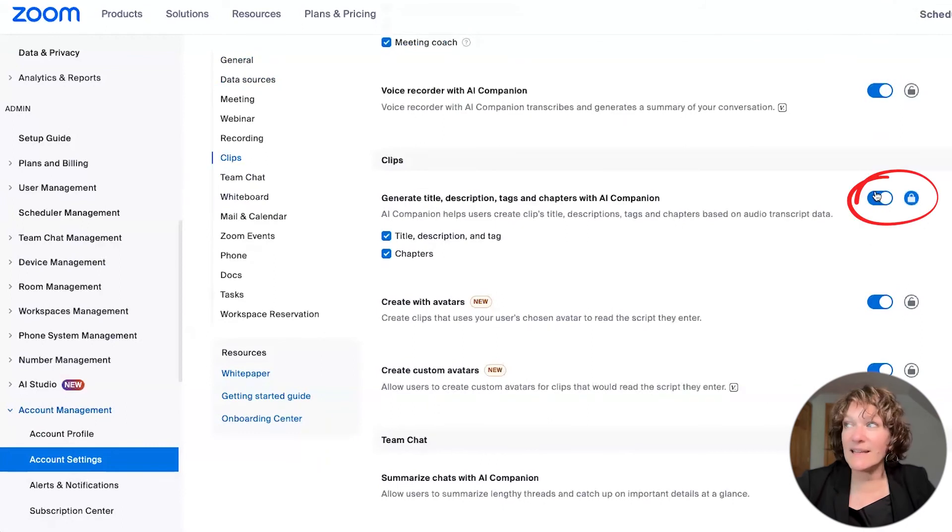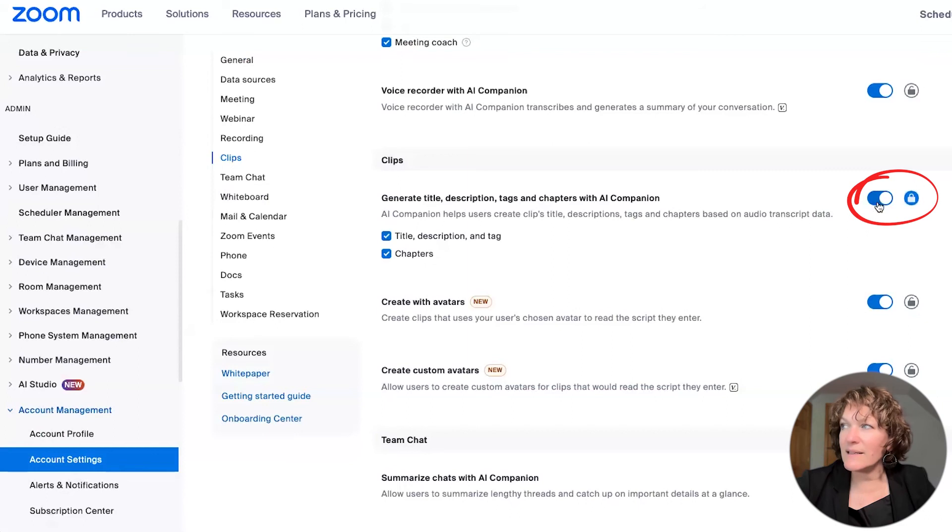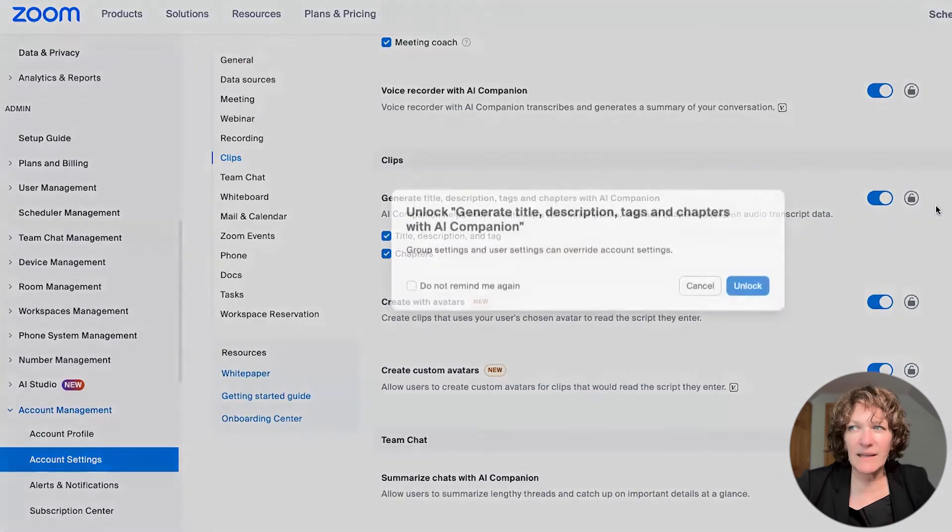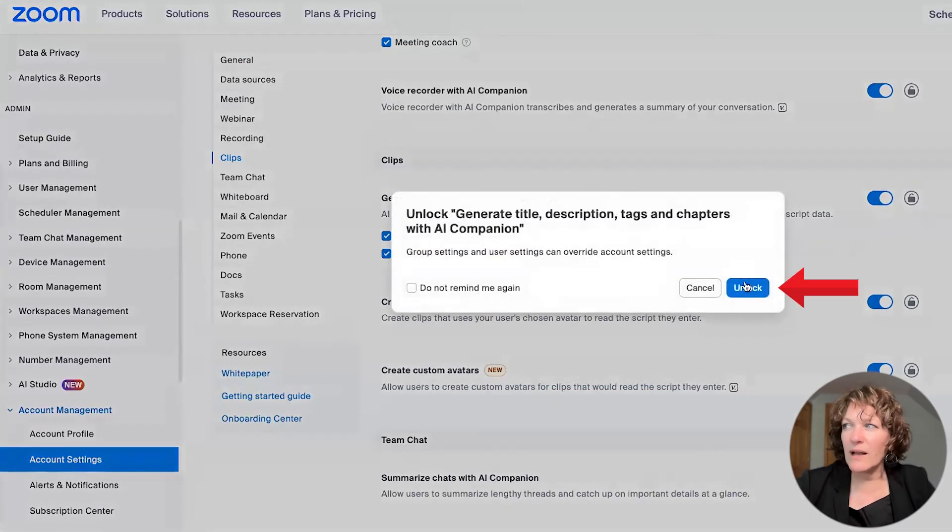Now this setting is lit up, meaning I can click on it. And so you see the little lock there beside it, I can click that to unlock that setting.